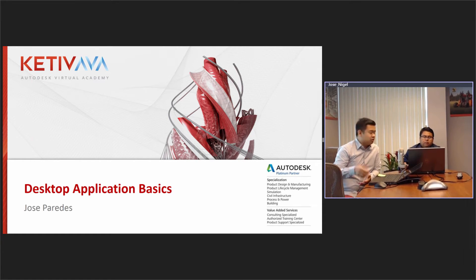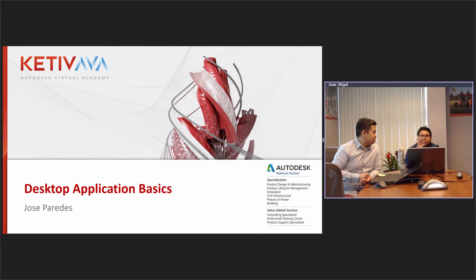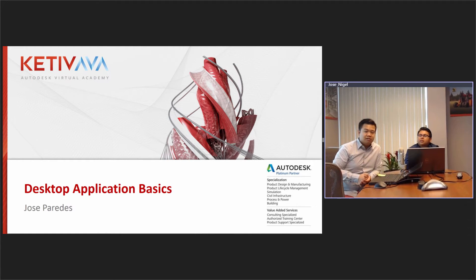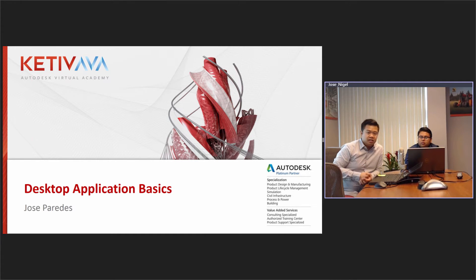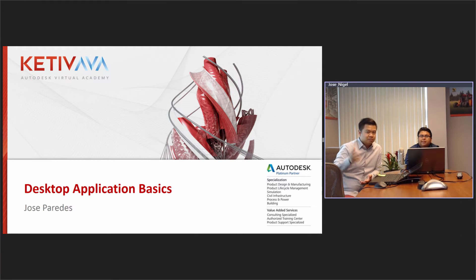I'm going to go ahead and introduce Jose. Jose is one of our application engineers here at Kativ. We do work on the same team, the Lifeline team at Kativ. I notice a lot of people here in the attendees are Lifeline customers — hello, everyone. We've worked on a couple of your cases before.